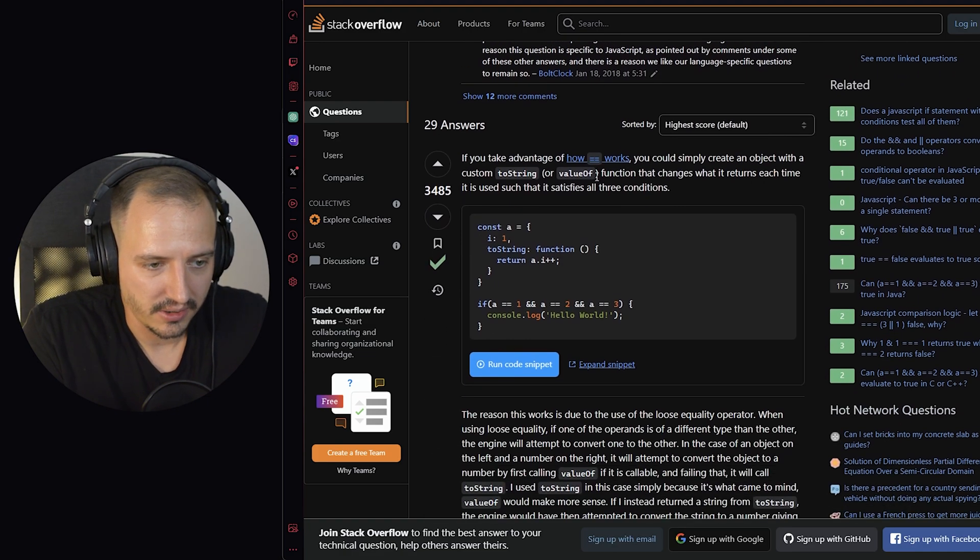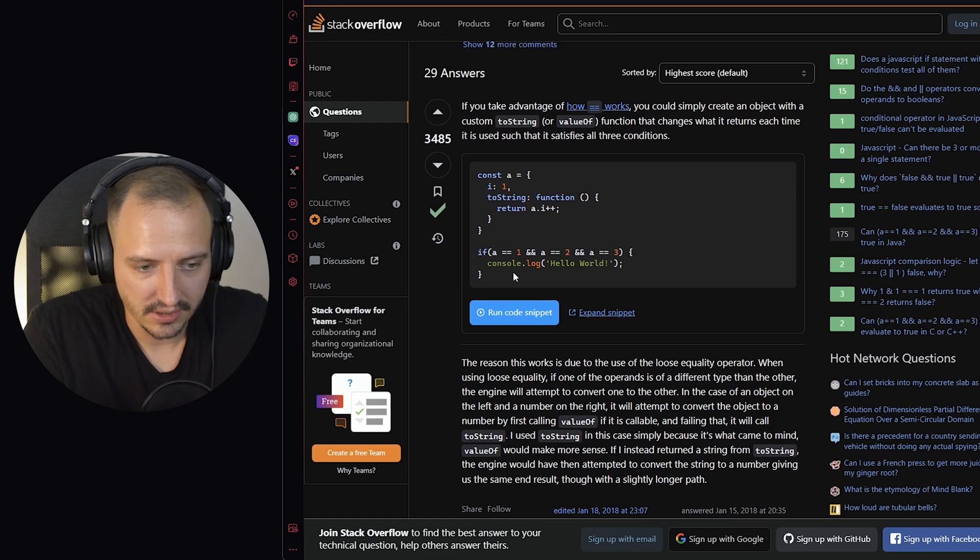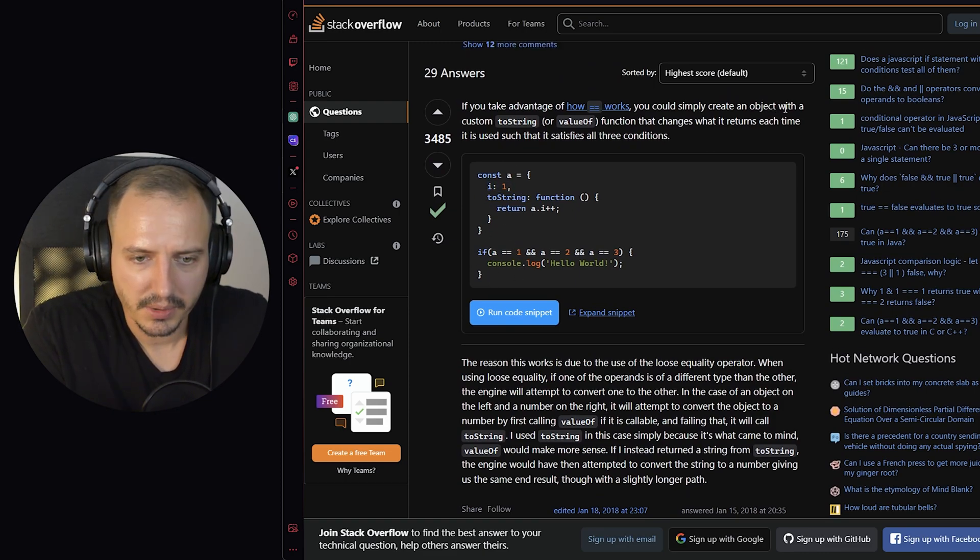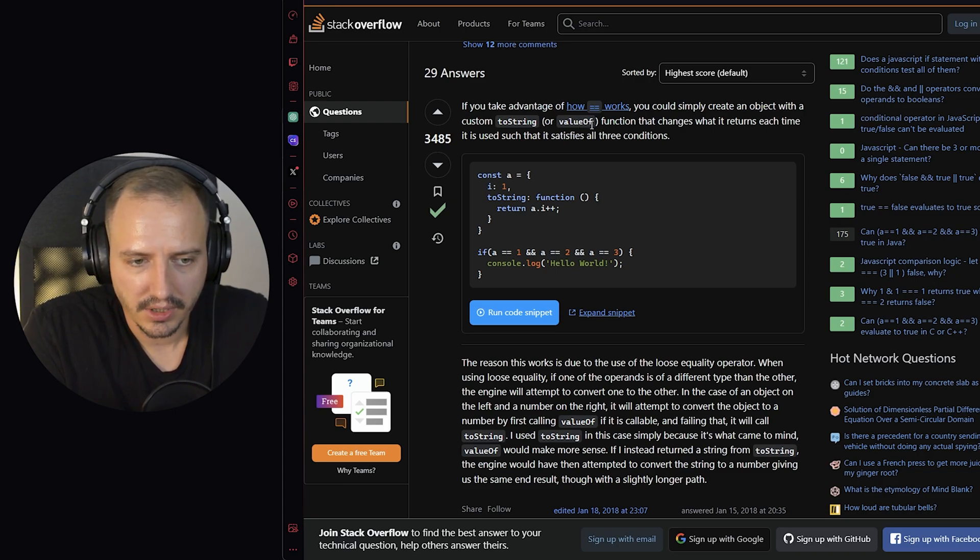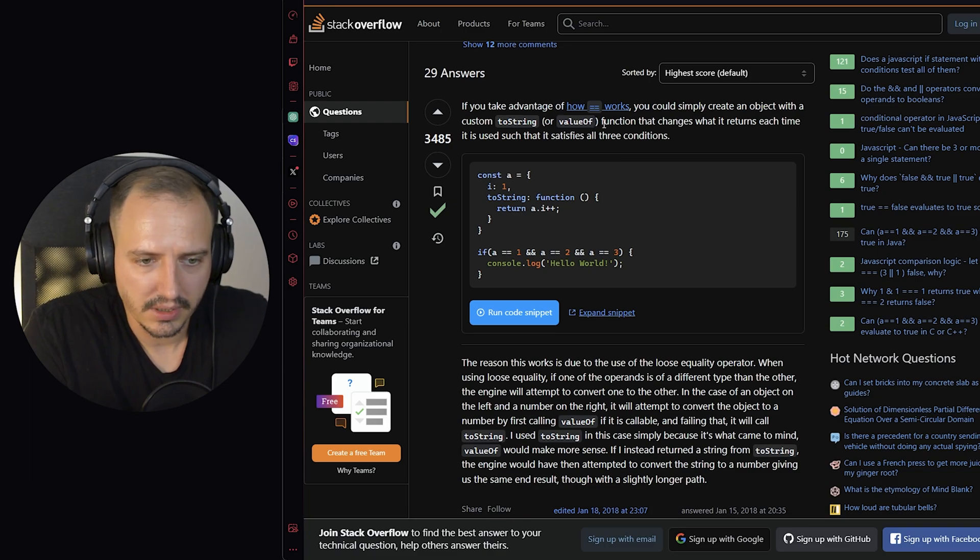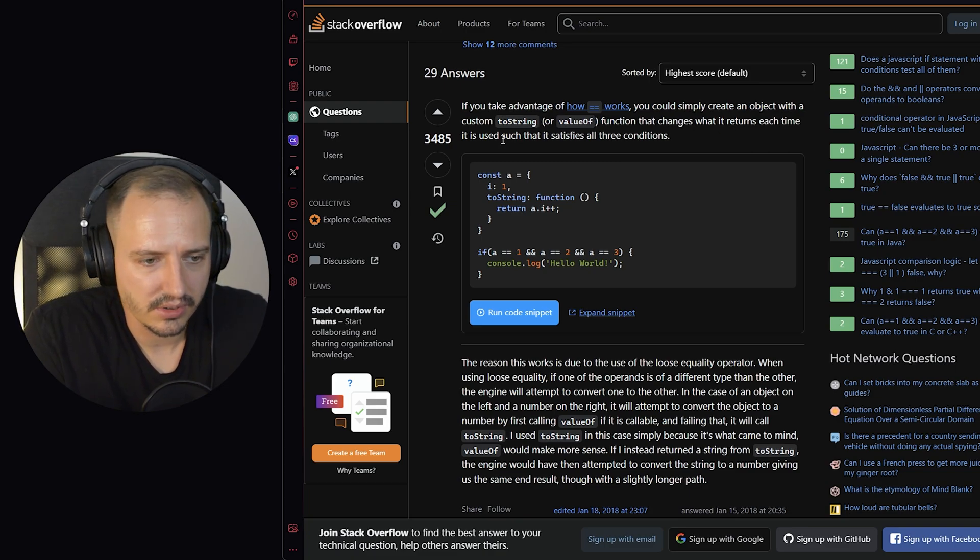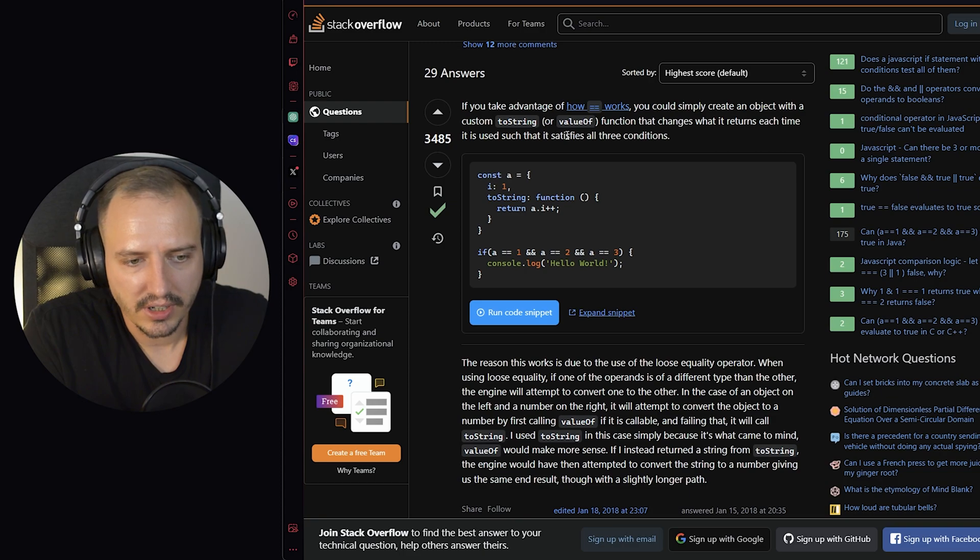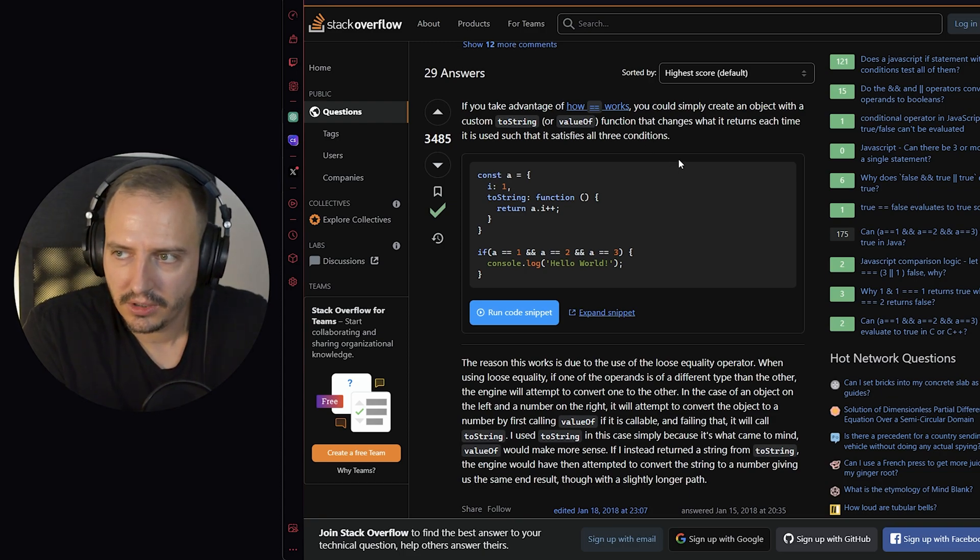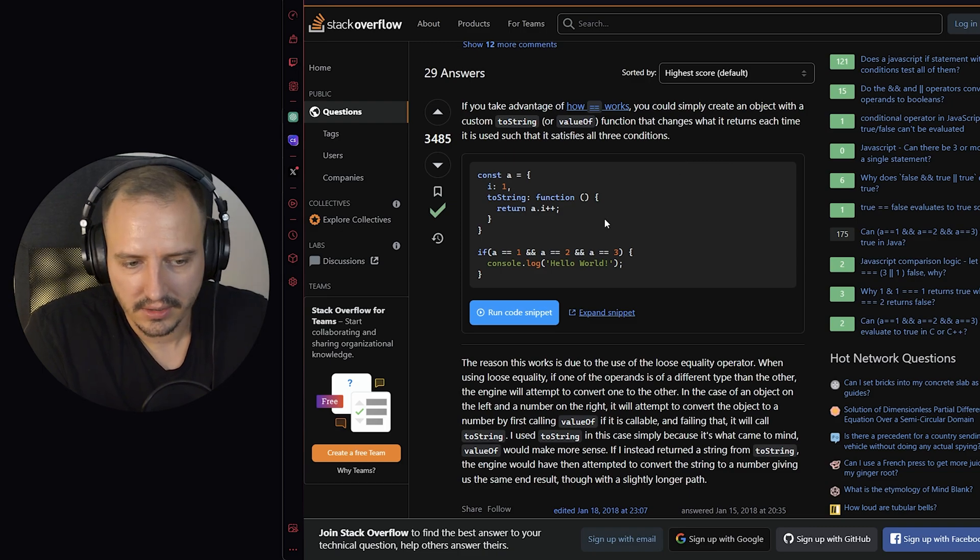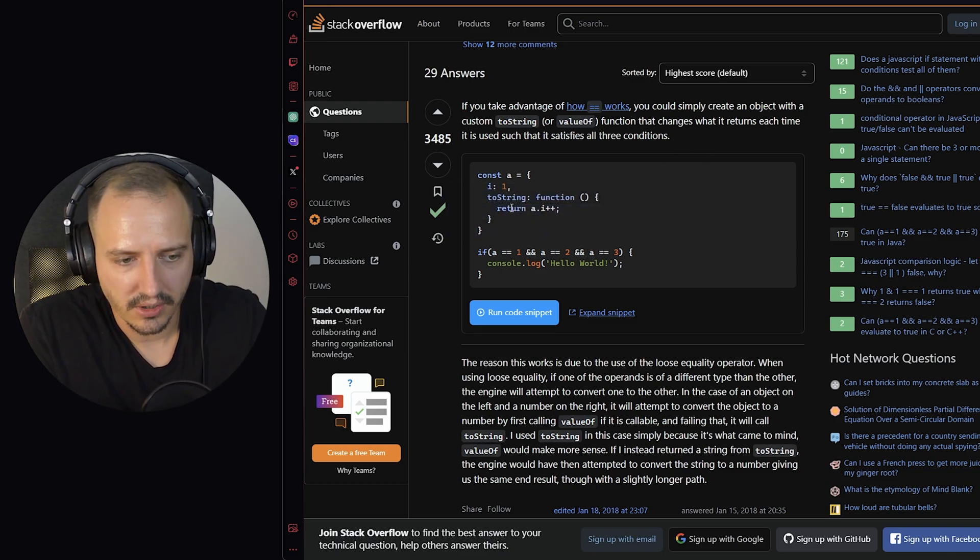Okay, so the first one as you can see is very similar to mine. It's basically the same thing that you simply create an object with a custom toString or valueOf, and right now here we have a symbol as well. It doesn't matter, it returns each time it is used such that it satisfies all three conditions. When you see an issue like this when the coercion happens, you want a function that is called, the toString method is called, and you can do something in the toString method where you can change the return value.